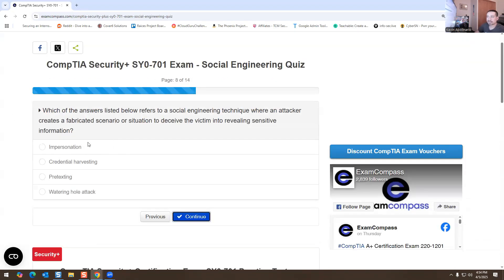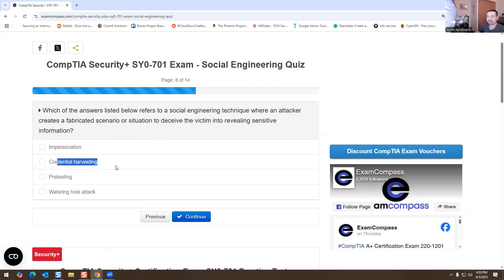Which of the following answers refers to a social engineering technique where an attacker creates a fabricated scenario or situation to deceive the victim into revealing sensitive information? The options include impersonation, credential harvesting — which has nothing to do with this — and pretexting. Pretexting would be the answer. Tailgating has nothing to do with this either.